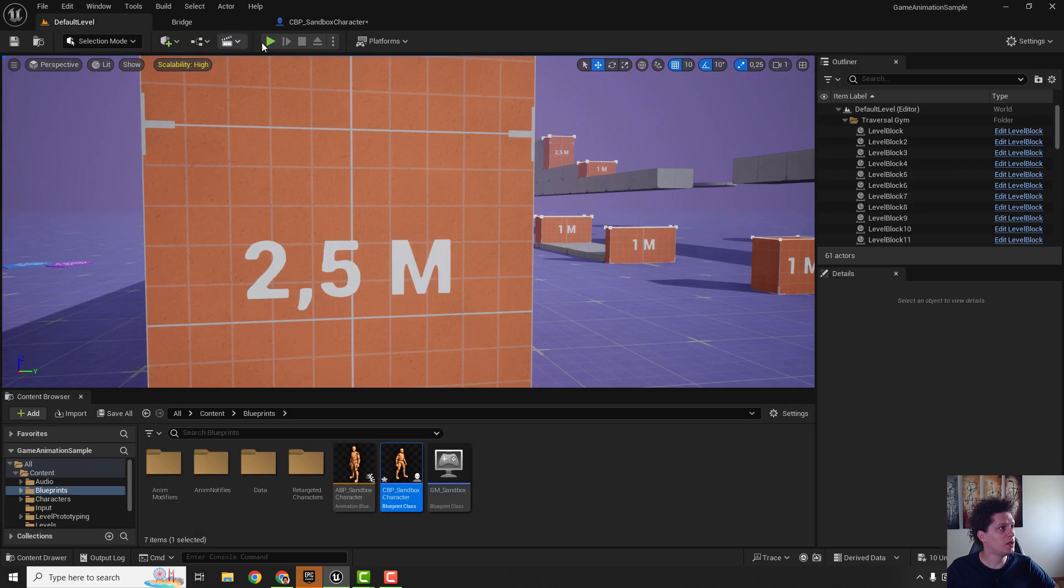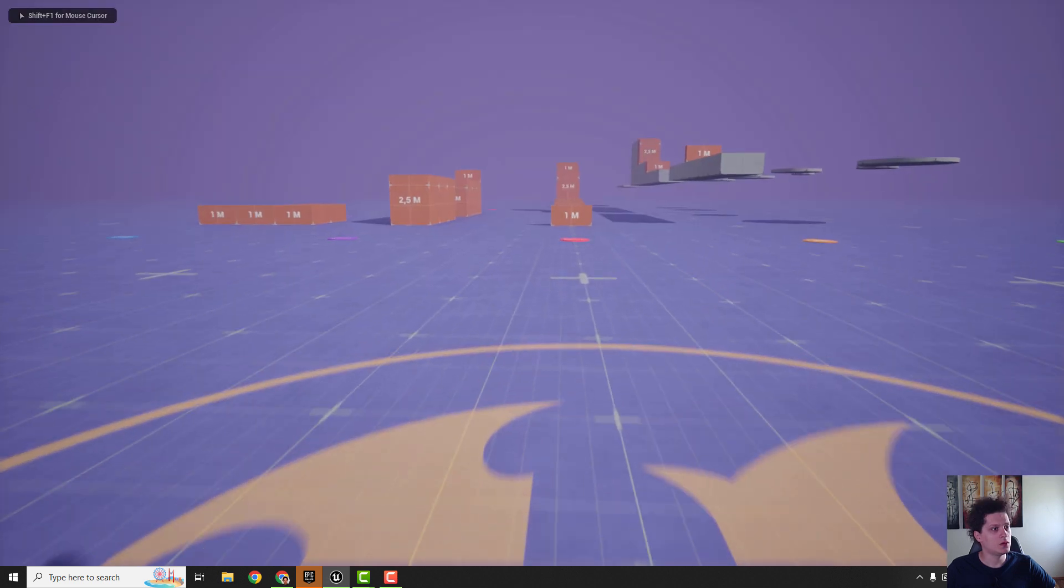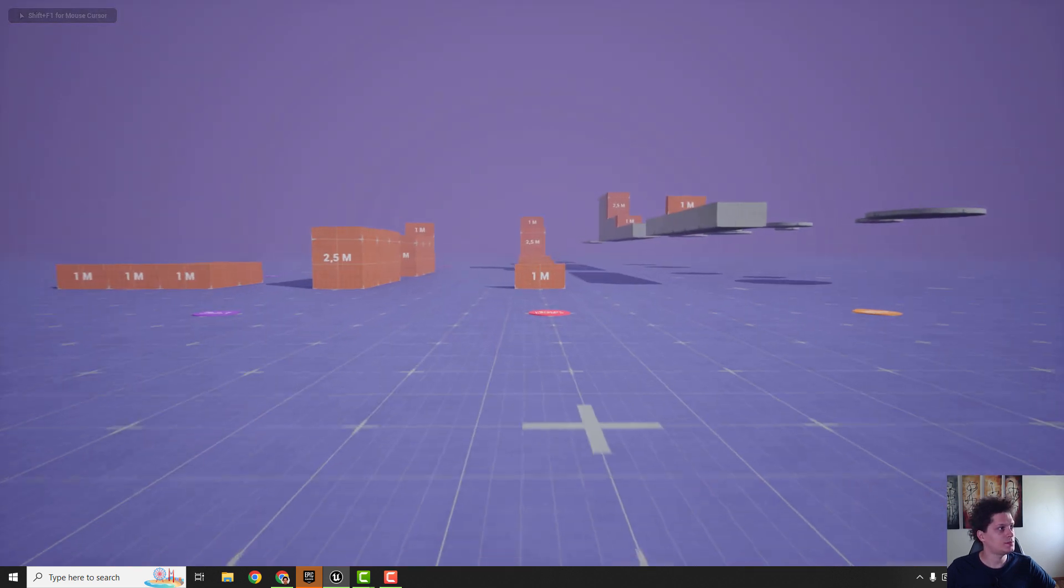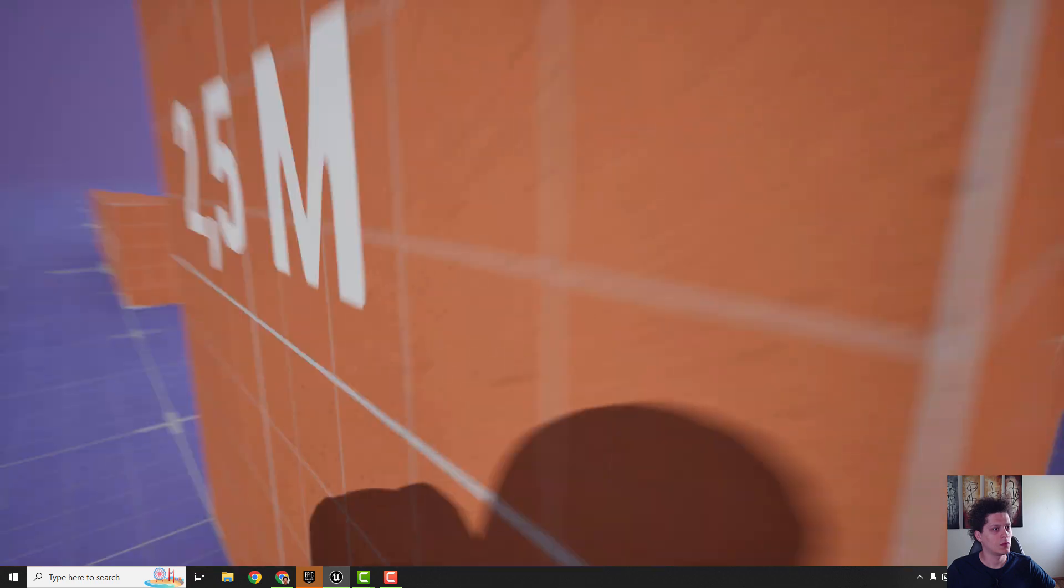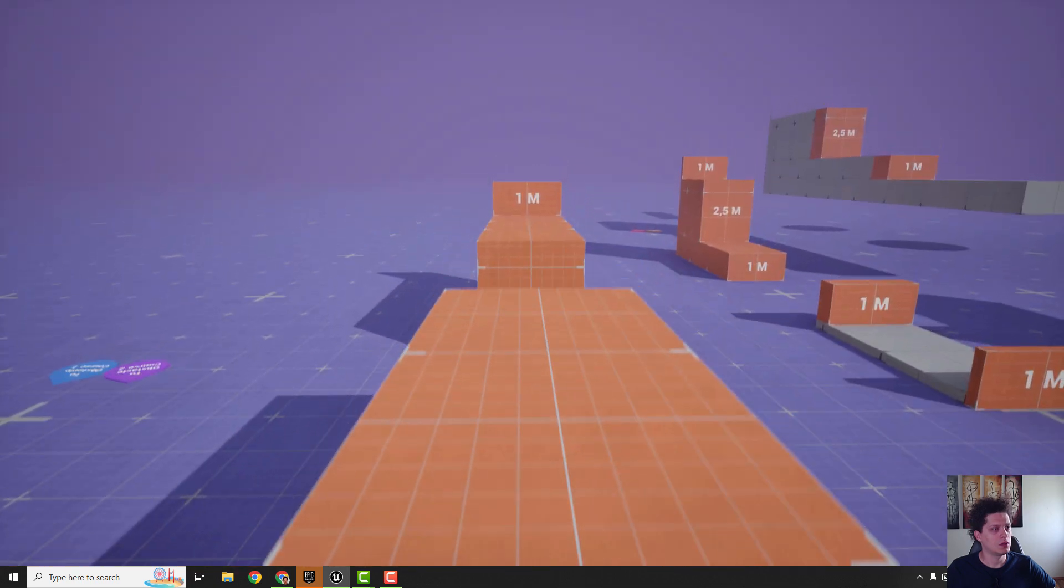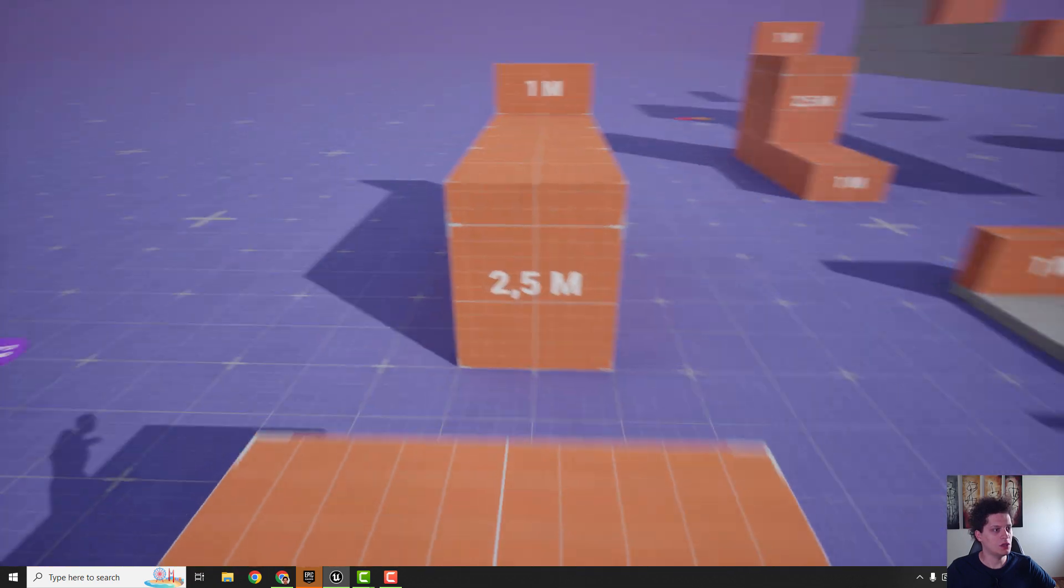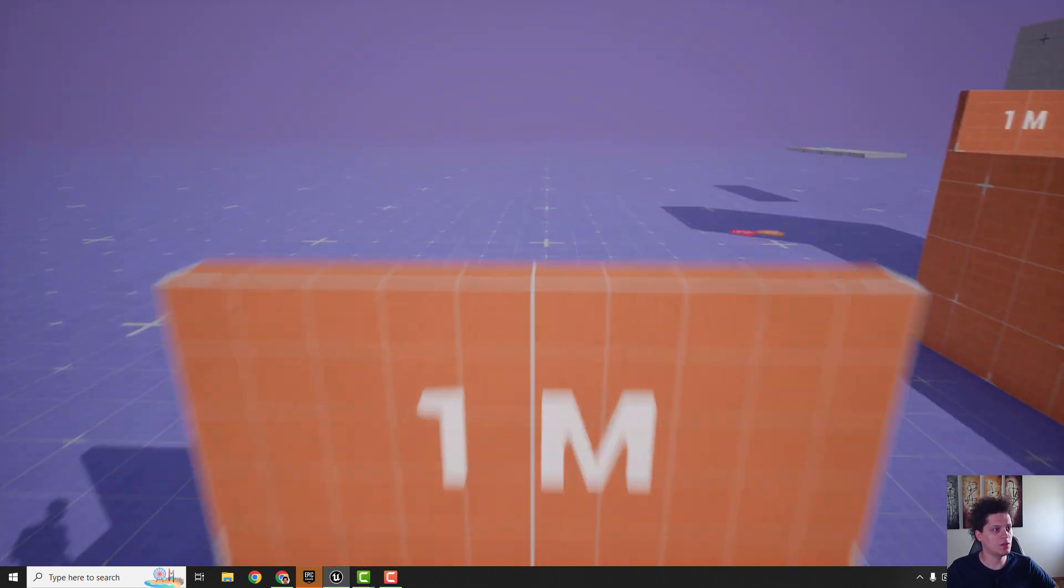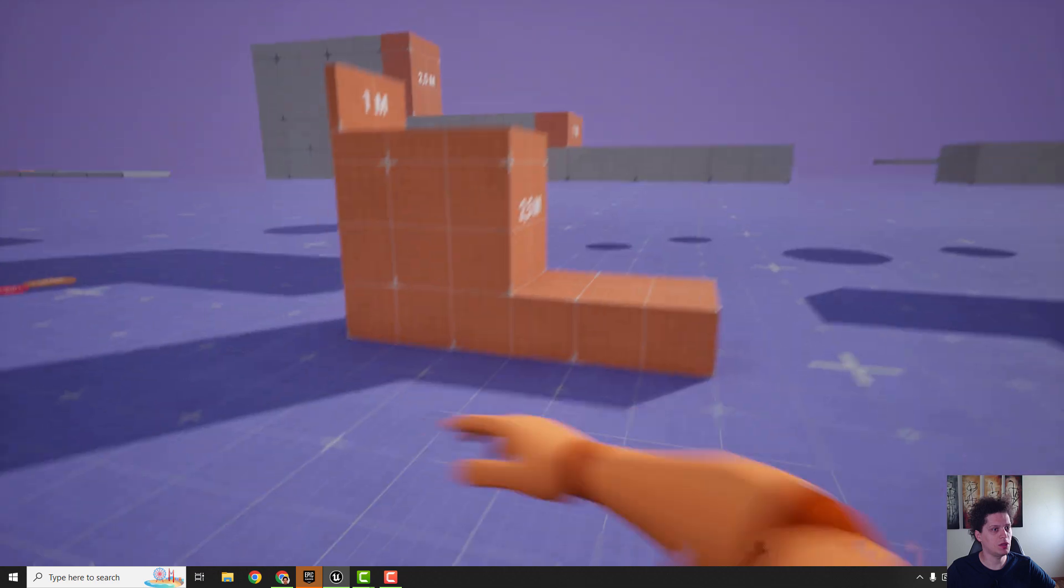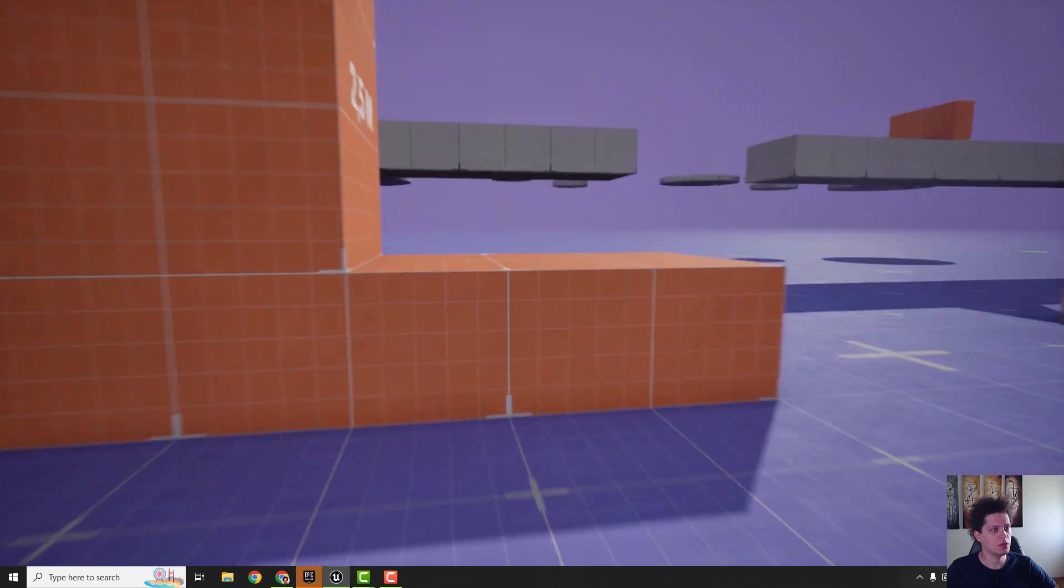So if you go to the wall you can see that we don't have clipping here like this anymore.